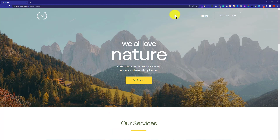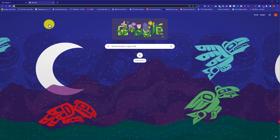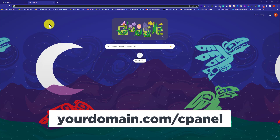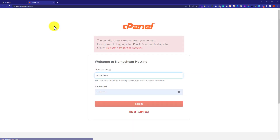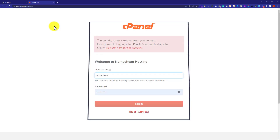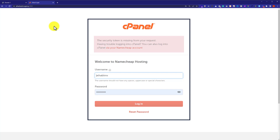To delete our WordPress website, we are going to log into our cPanel account. In the address bar, we are going to type our domain name slash cPanel and hit enter. This will take us to our cPanel login page, where we need to enter our cPanel username and password and then click on login.